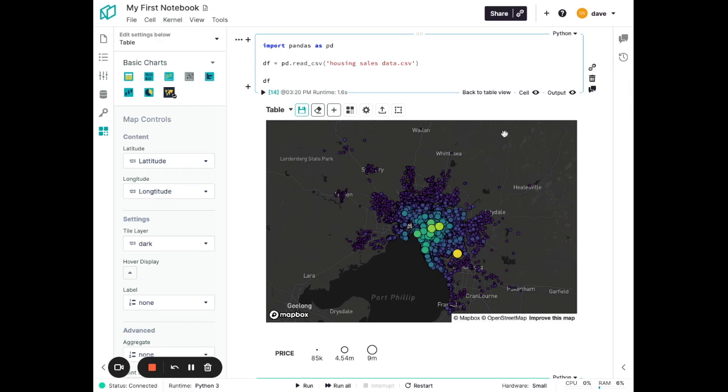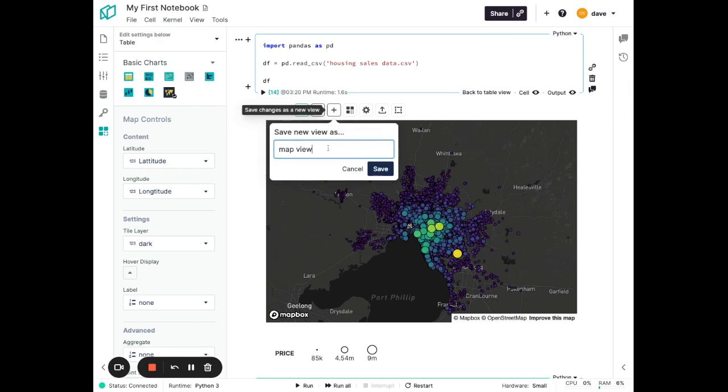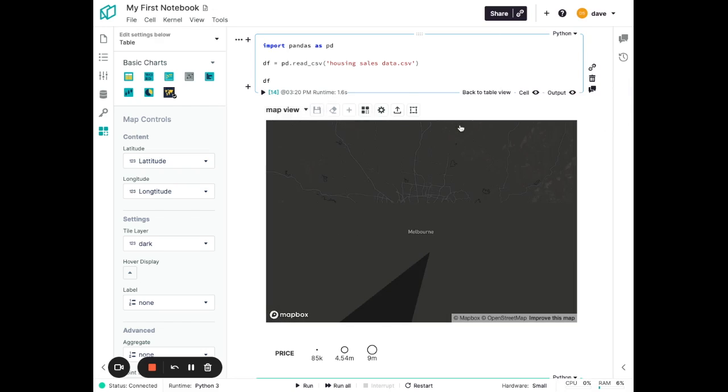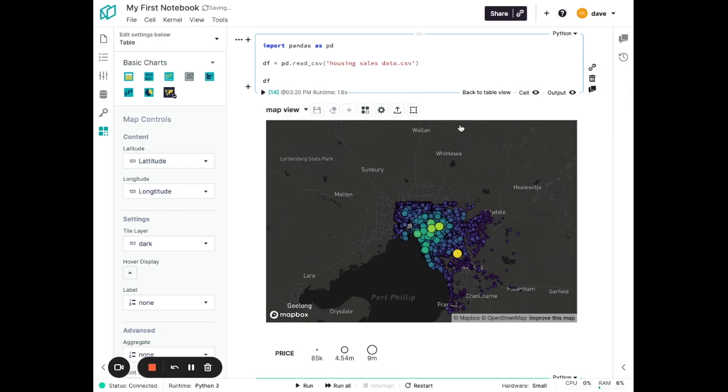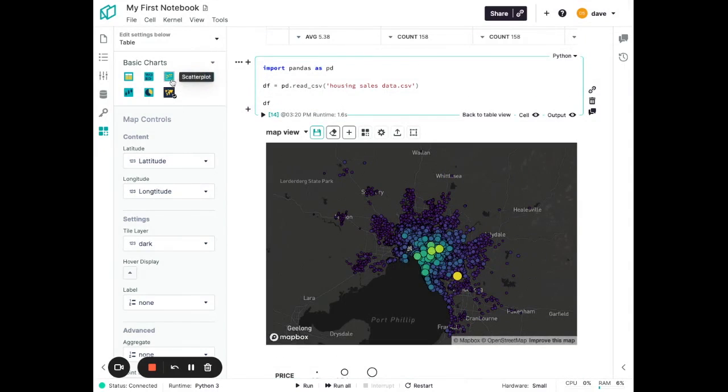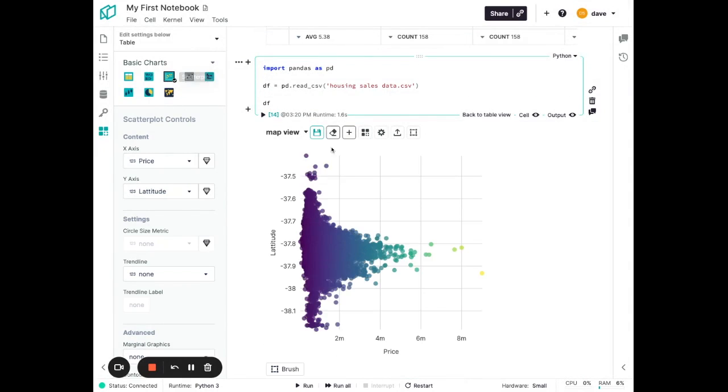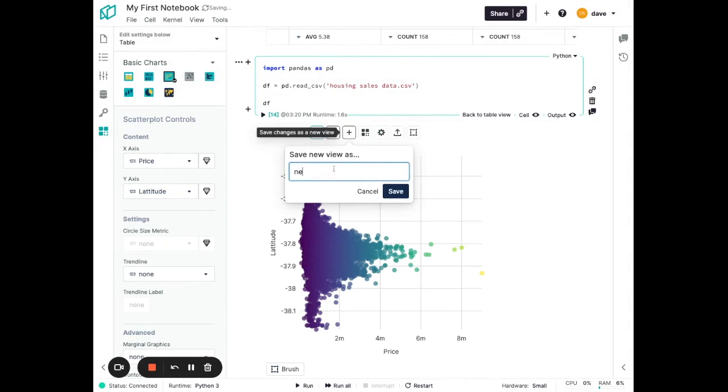I can now save this as a unique visualization for this output. So I'll save that as a map view for one. And I can go save another one here, the scatter plot. I'll just call this my new viz. Hit save.